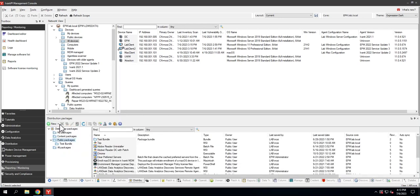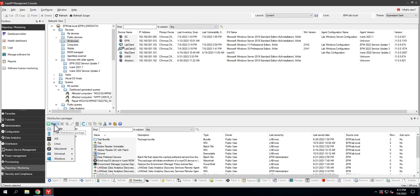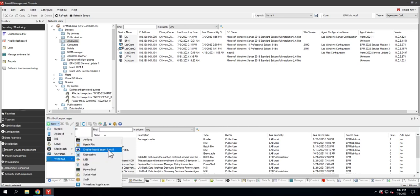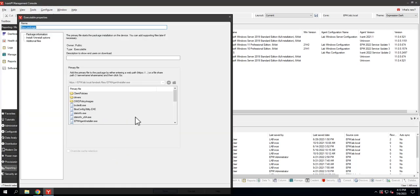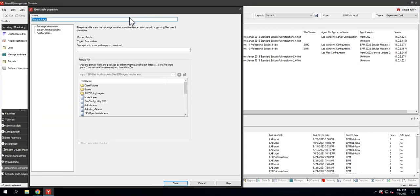We now have under distribution packages, Windows, this engine-based agent install. This will create a software distribution package that we can use all of our regular tools for—preferred servers, the portal, you know all those things. We can use this to push this out and convert agents from legacy to engine-based. When I click on it, you'll notice it's grayed out. I can't change this. It points to the engine-based installer. I'm just going to call this lab agent upgrade to EBA.